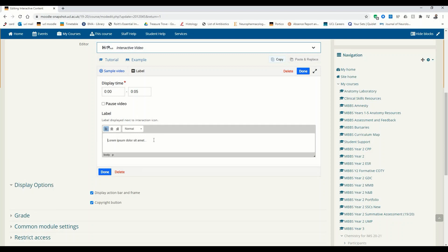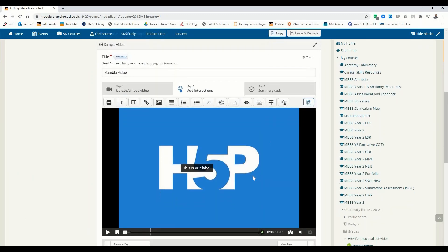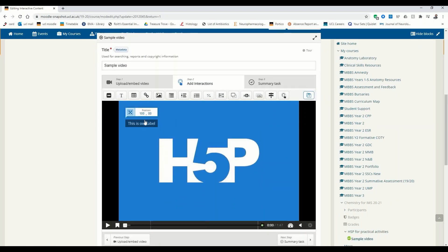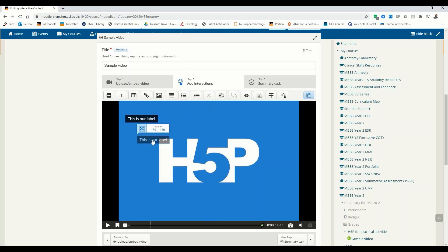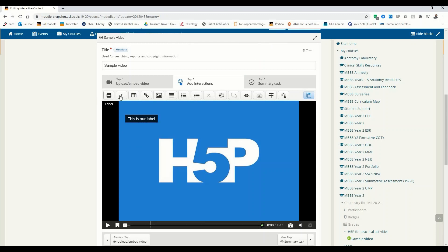So here we are going to write our little label. Let's just say 'this is our label.' We're going to click Done. We have this little label here — we can freely move it around. If we want to copy it, we press this button, and then to paste the exact same label. Let's just delete this duplicate. So this is the label.